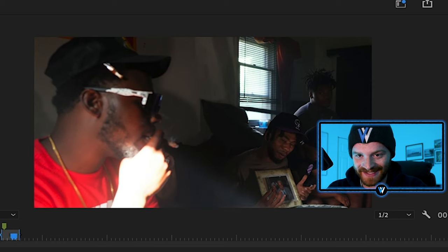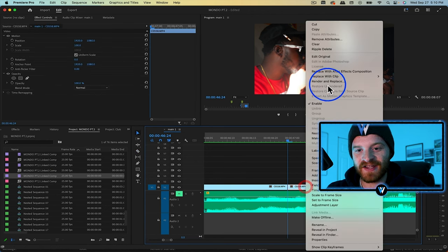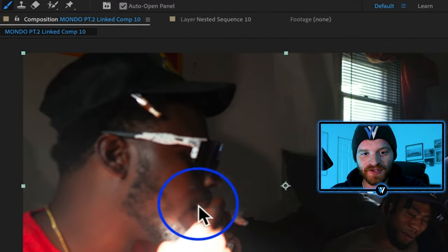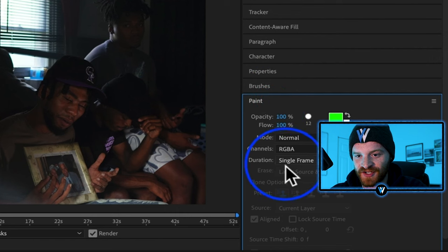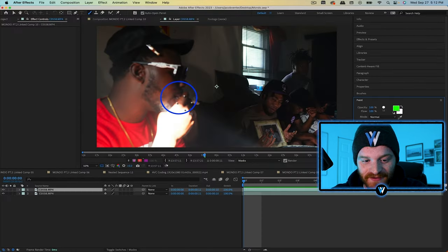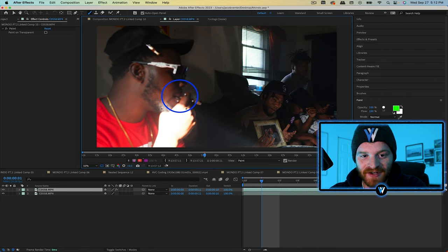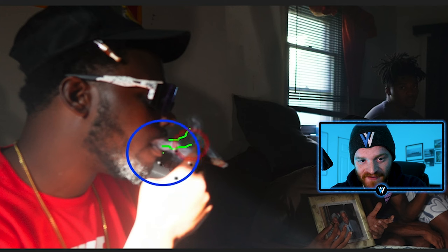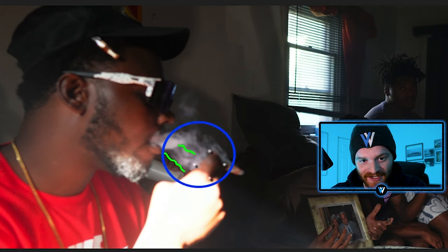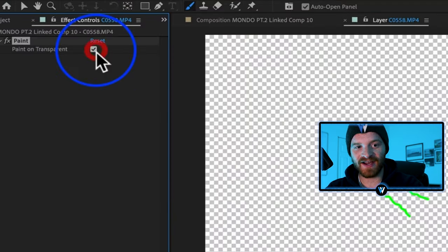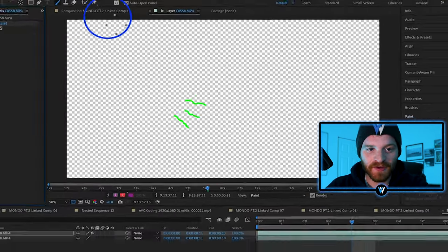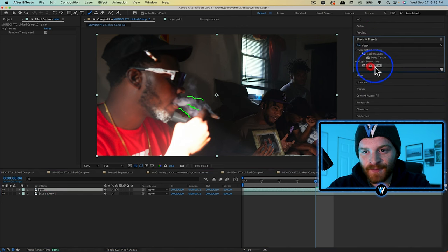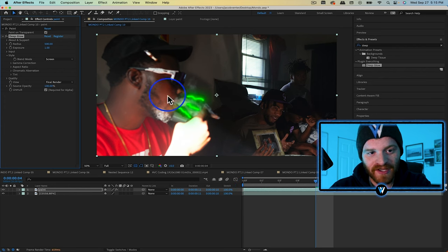For the paint scribble effect on the smoke shot: cut right before the smoke starts coming out of the subject's mouth, right-click and Replace with After Effects Composition. Duplicate the layer and on the top layer select the Brush tool. Make sure the paint duration is set to Single Frame. Pick a color — I'll use green — and scribble on the first frame where the smoke appears. Hit 2 on the keyboard to move to the next frame and animate another scribble, continuing frame by frame. Make sure to select 'Paint on Transparent.' Back in the composition panel, rename this layer 'paint layer' and add Deep Glow so the animation glows — you can see the pretty cool result.